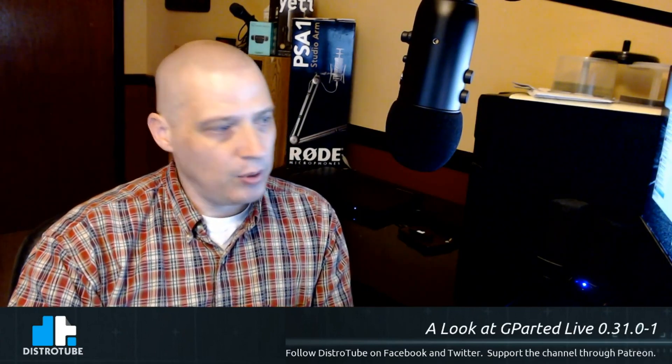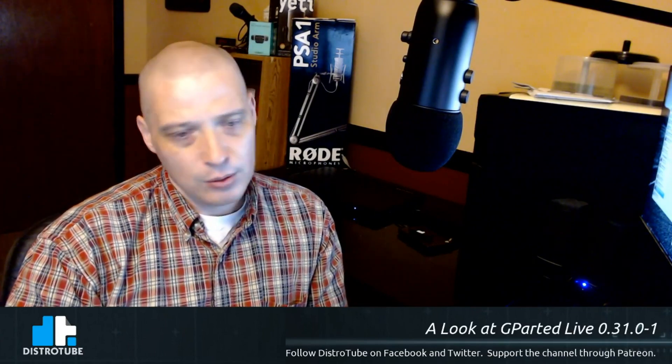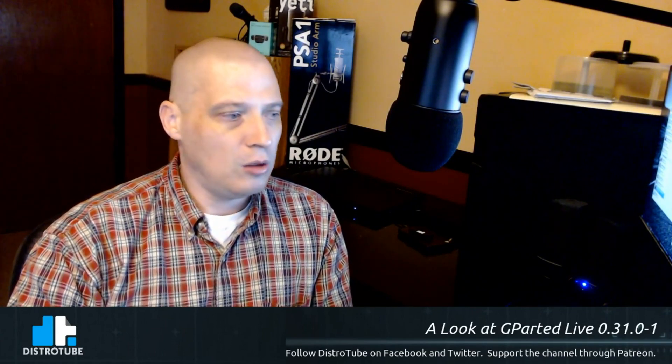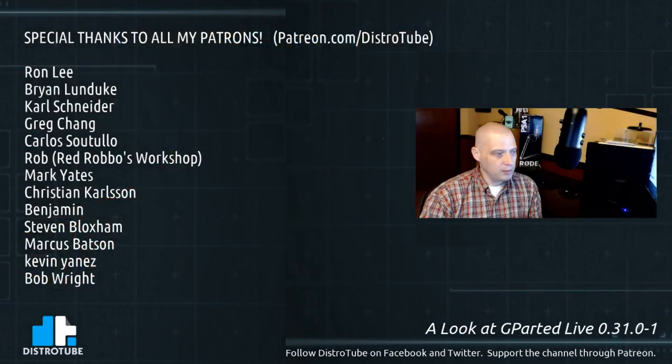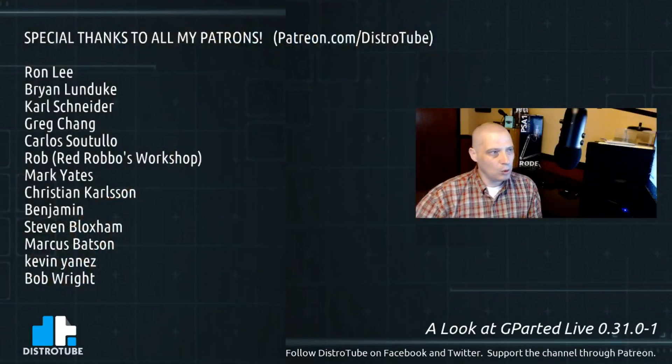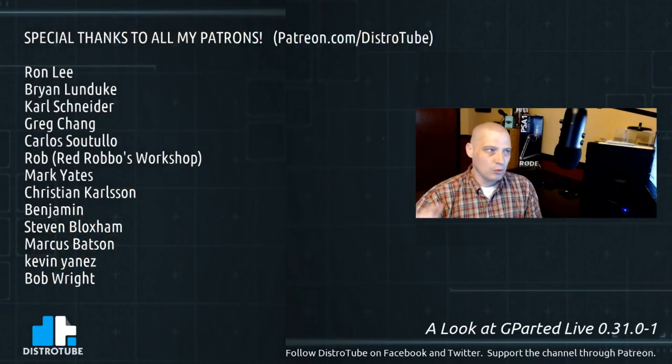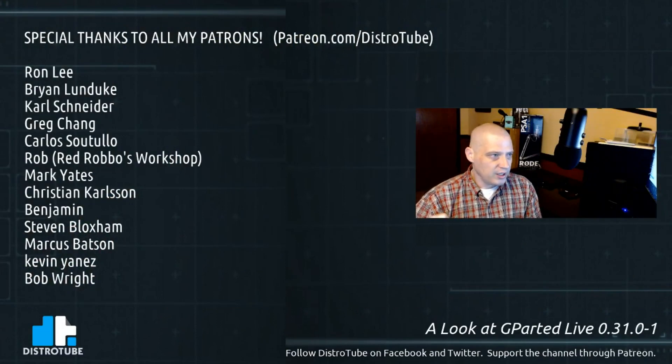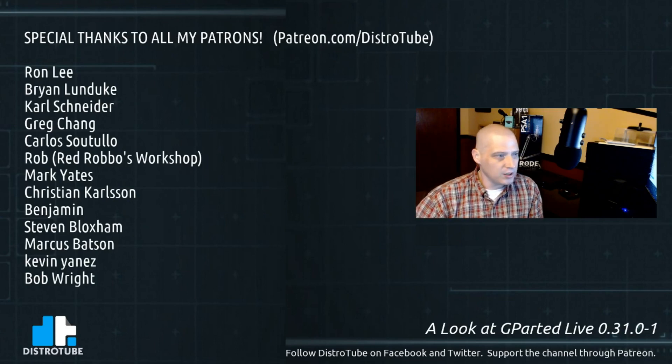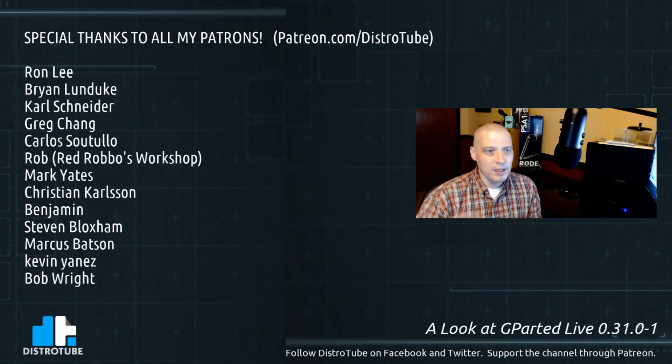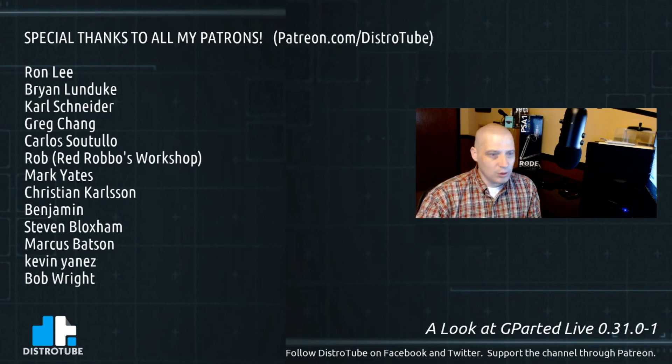So, closing out the show, one thing I would like to do is I would like to do a special thanks to all my patrons, all my Patreon supporters. I want to thank you guys, Ron Lee, Brian Lundu, Carl Schneider, Greg Chang, Carlos, Rob, Mark, Christian, Benjamin, Steven, Marcus, Kevin, Bob. You guys, you're great. You guys helped make this show possible. So, I really wanted to thank you guys.